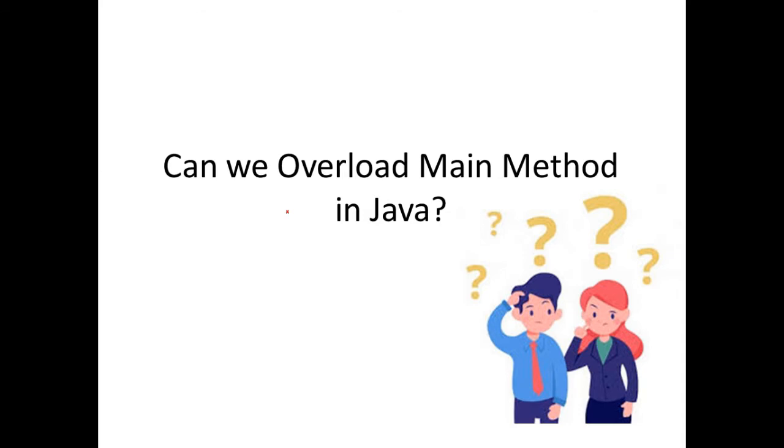Now let us take up this interesting topic: can we overload the main method in Java?